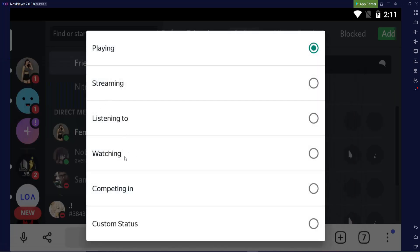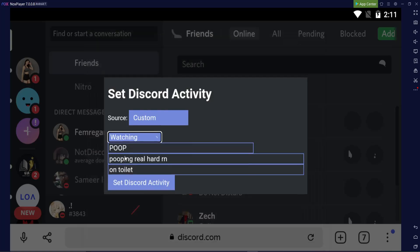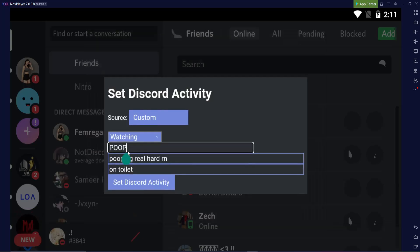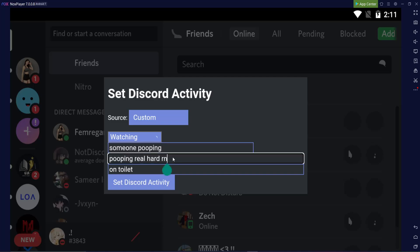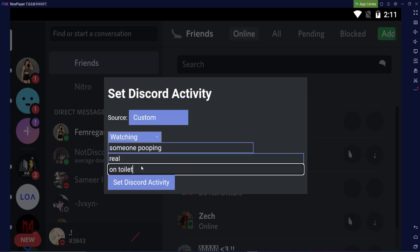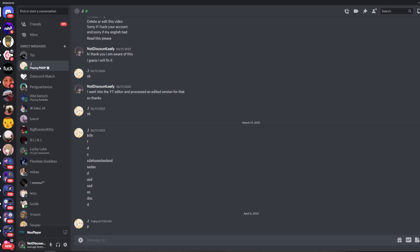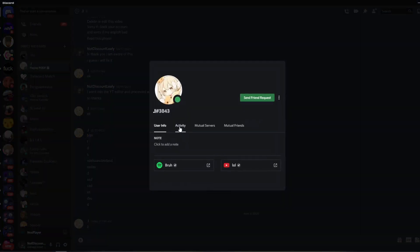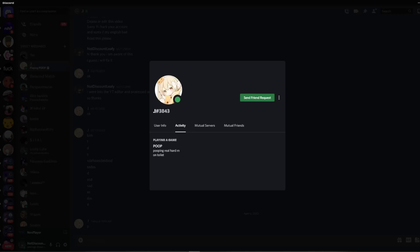Let's say you're watching, and then someone. Oh, that looks leggy. Someone pooping. And then real. And then mega swag. No spaces. And before I change it, I'm going to display the activity here. And then I'm going to click Set Discord Activity right now.